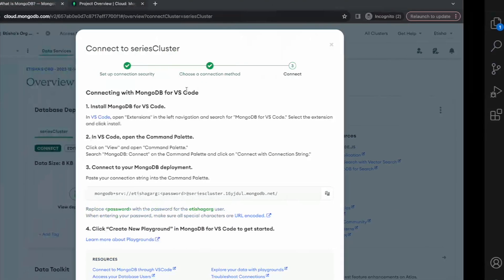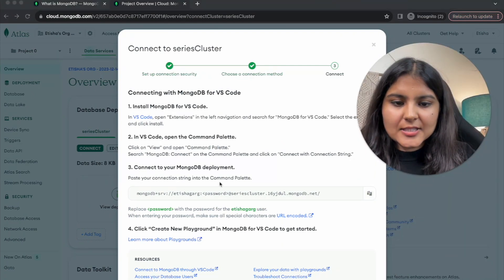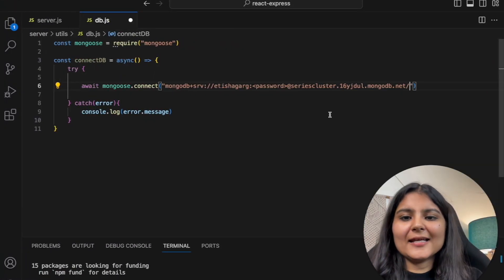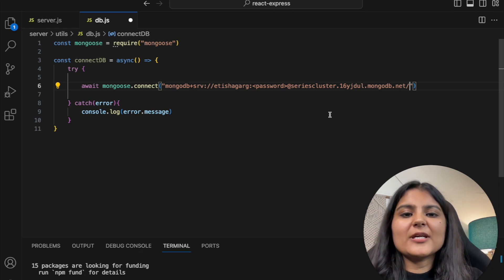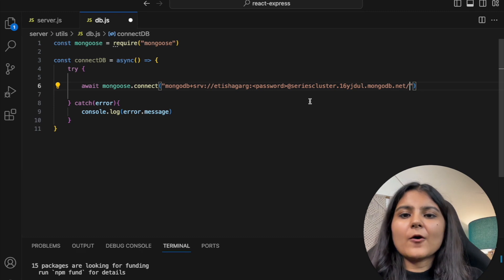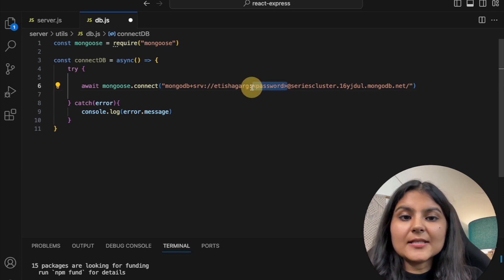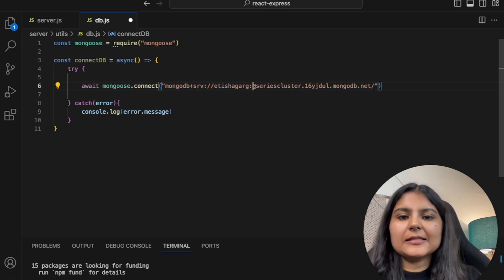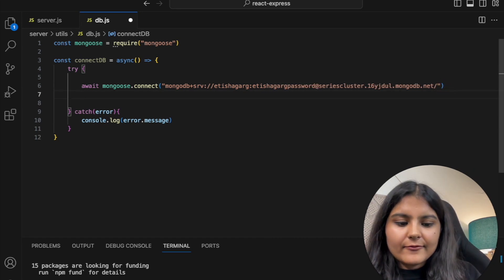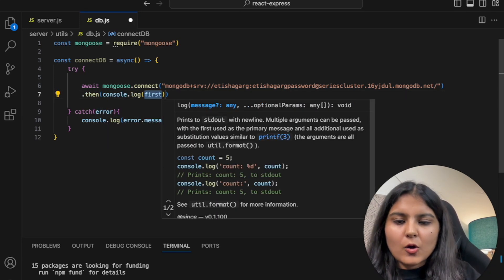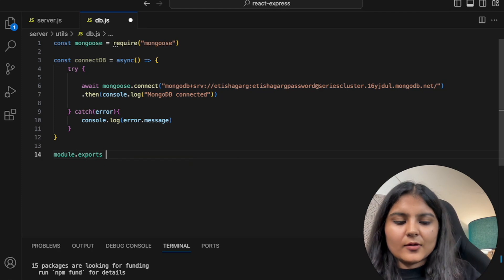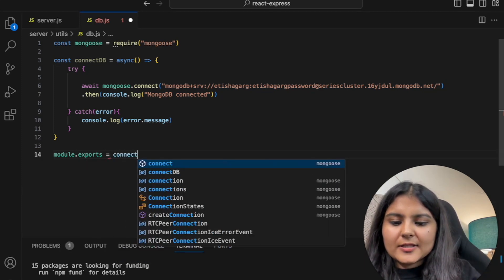We copy the connection string from MongoDB Atlas and paste it inside mongoose.connect(). This connection string should be kept secret — it's good practice to store it in a .env file rather than directly in your project files. We're keeping it here just for learning purposes. Replace the password placeholder with the password you created — in our case 'itishagarg password'. If it connects successfully, we log 'MongoDB is connected' to the console. Then we export the function so we can use it in server.js.